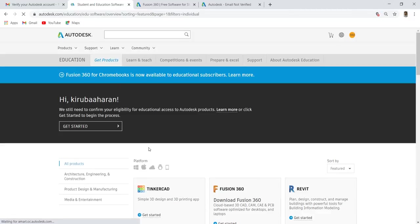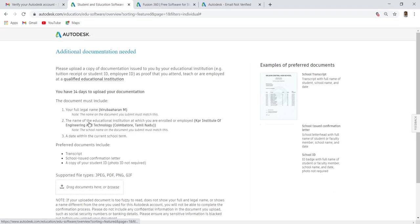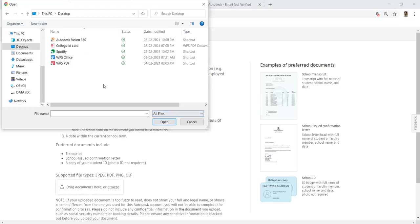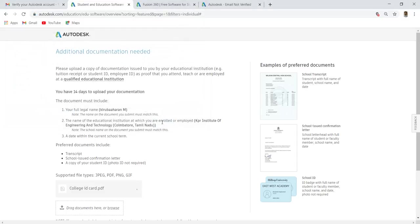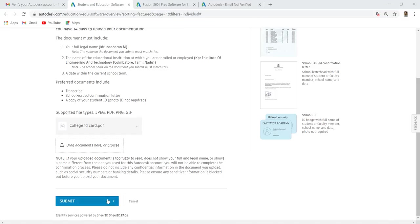Now you need to attach some document to confirm your eligibility for educational access. Click get started. These are the preferred documents. Click browse and select your document, or you can drag and paste your document. This is the document I have attached to verify my eligibility. Click submit.